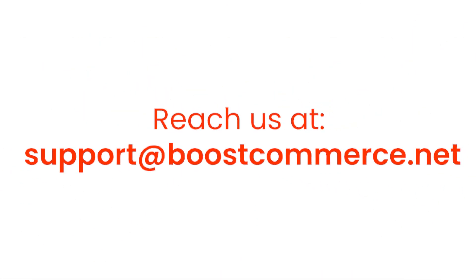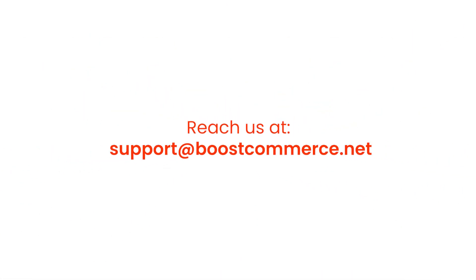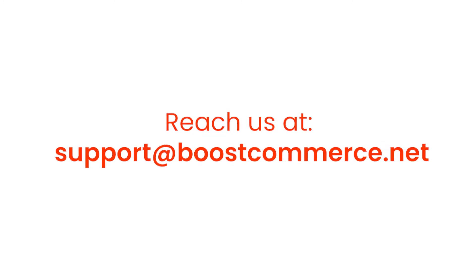This is the end of the tutorial. Reach us at support@boostcommerce.net if you need any further assistance.